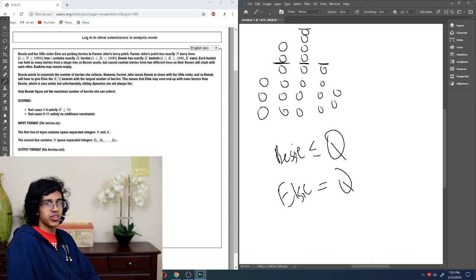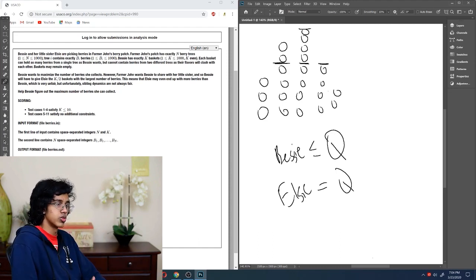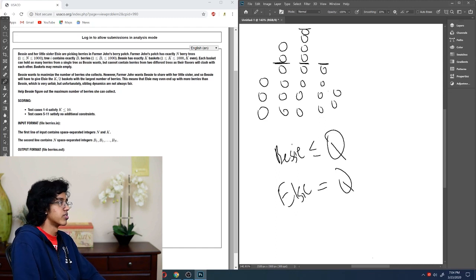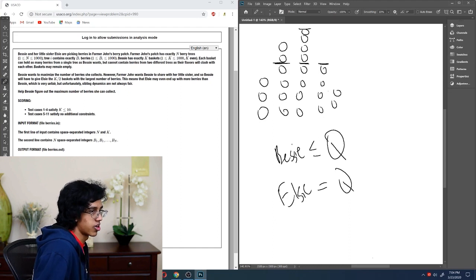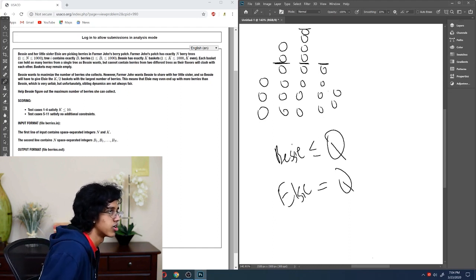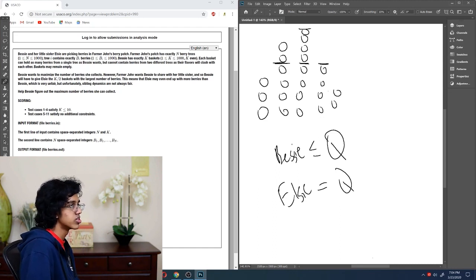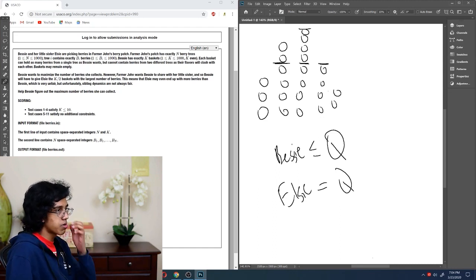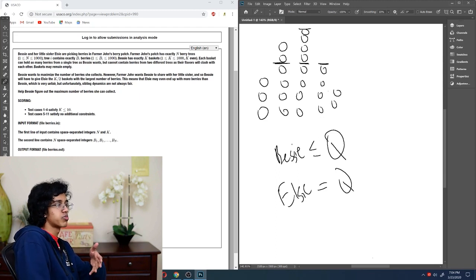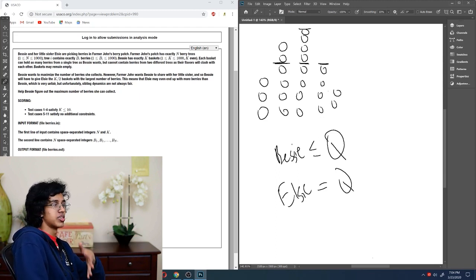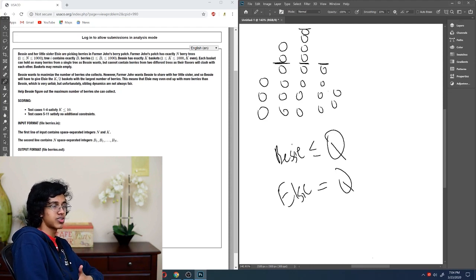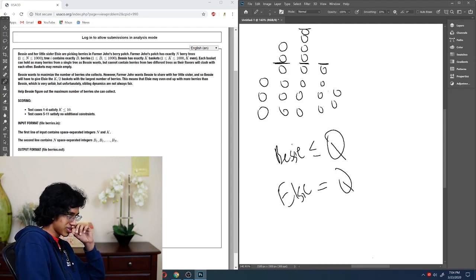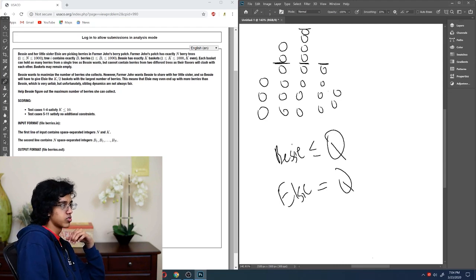But then how do you determine the best Q? Because if you make Q too high, then Elsie gets too much and Bessie gets too little, but if you give Q too low, then Bessie just doesn't get much either. But it's only a thousand, so we could basically just go through all the possible Qs, and the possible Q is just the maximum of the number of berries in the tree. So it's not really a DP. It's more like you just loop through all the possible Qs, then divide the tree up into Qs, and then give K over 2 Qs to Elsie, and then split up the remainder and give it to Bessie, and then find the maximum of that. Okay, let's do it.